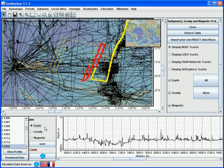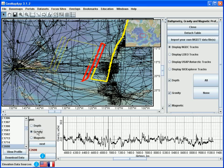To switch from depth to one of the other underway values, we just click on the name, such as gravity. And there we have the gravity free air anomaly. And similarly for magnetics.